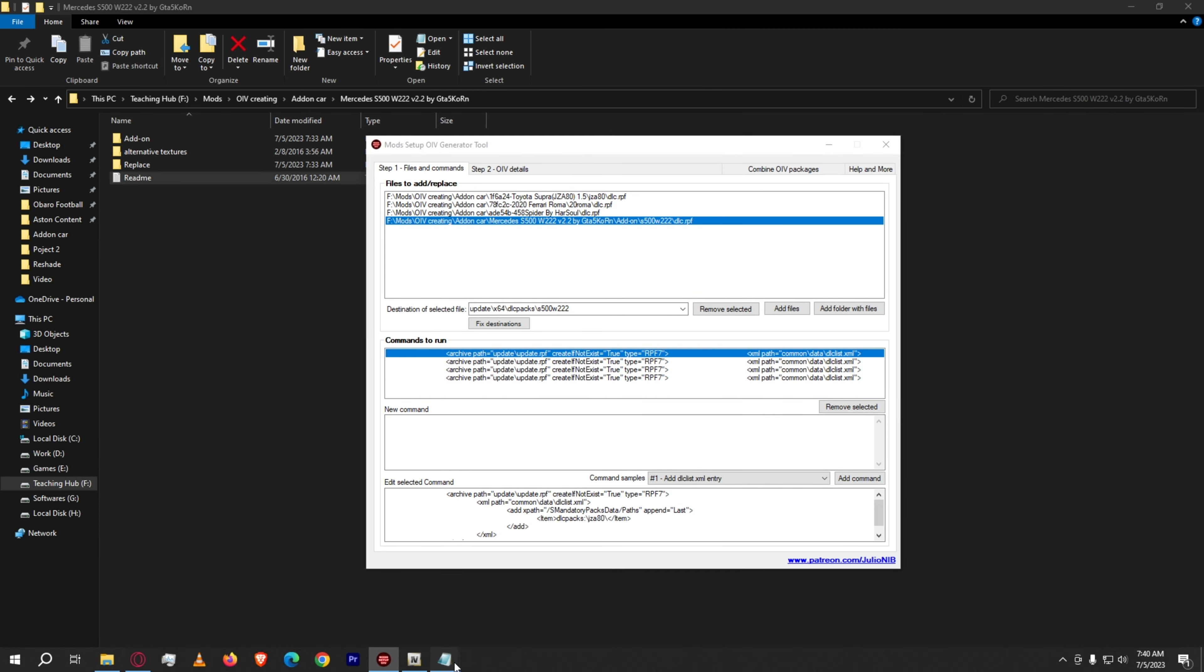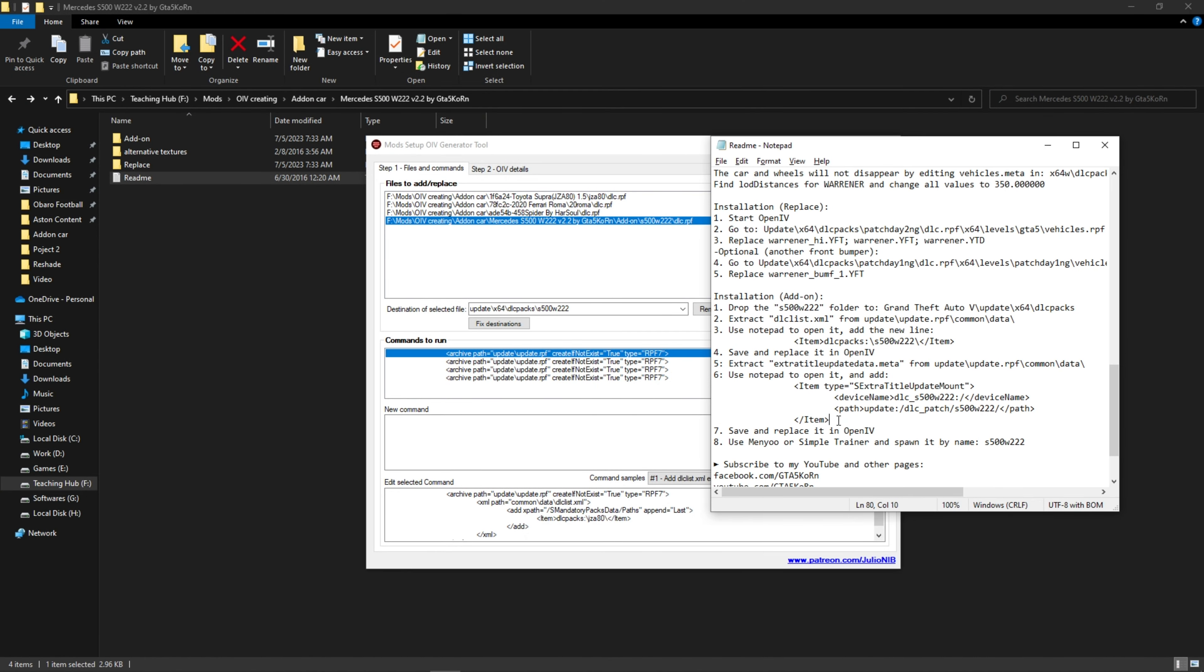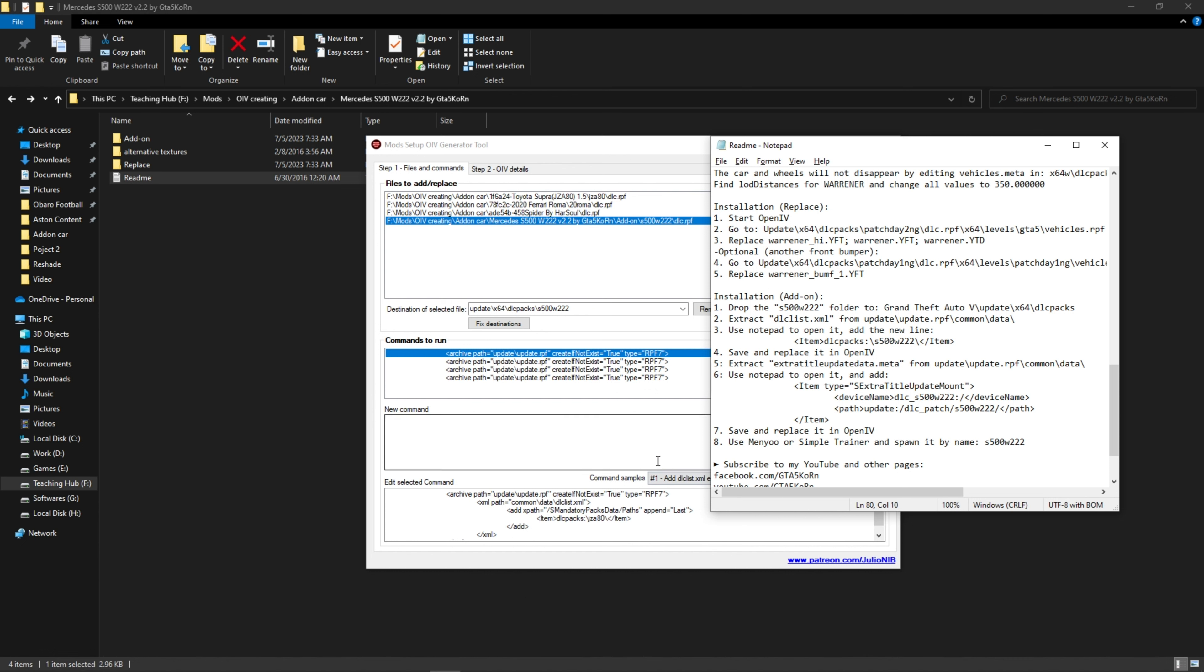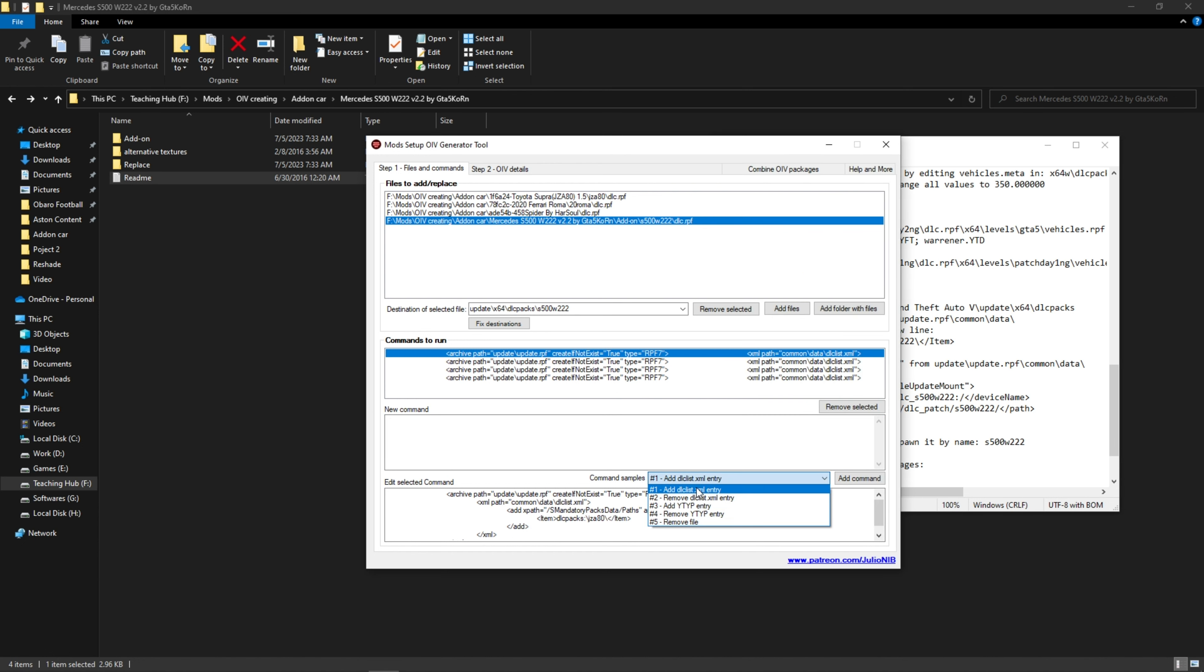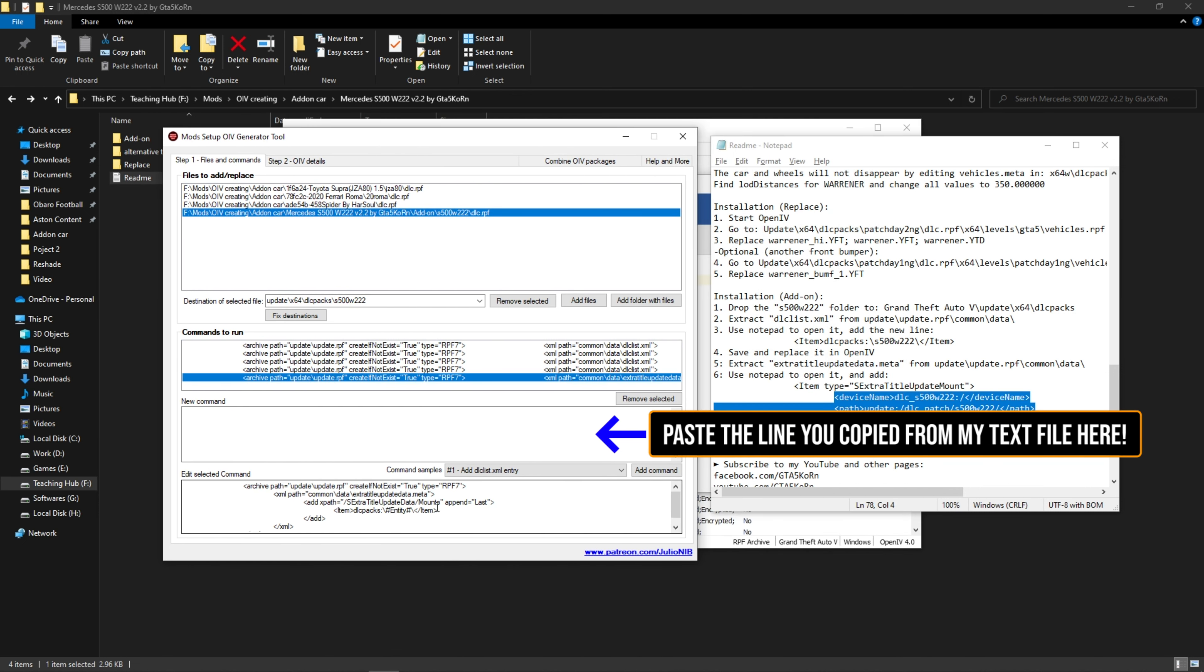Now for some vehicles you need to add some extra lines and extra title update meta file. For this, select the add dlclist entry and copy the code from my text file. And in the middle, place this part of the line like me.